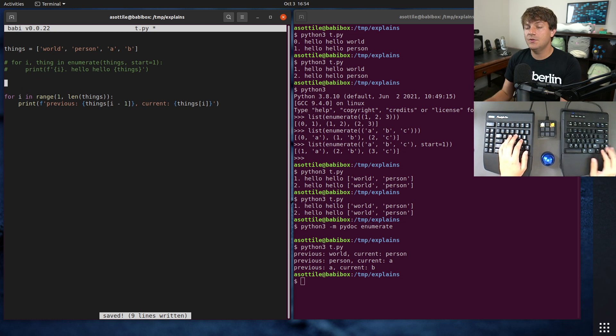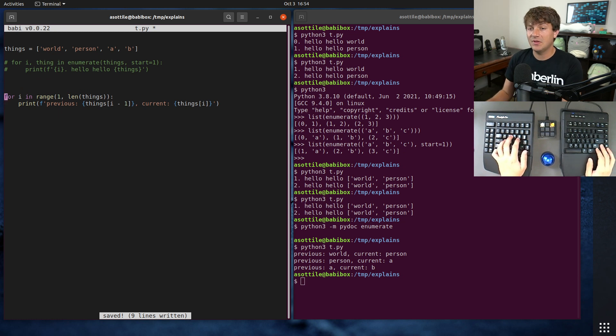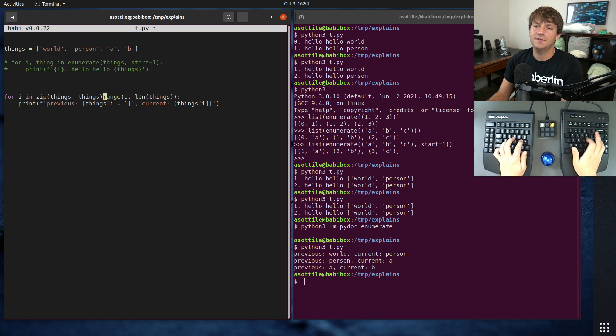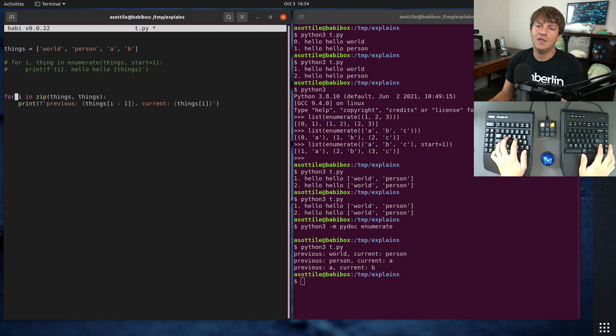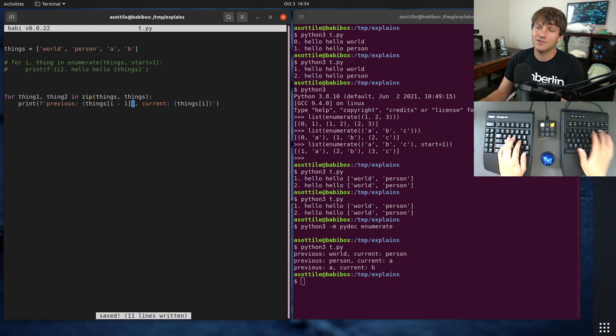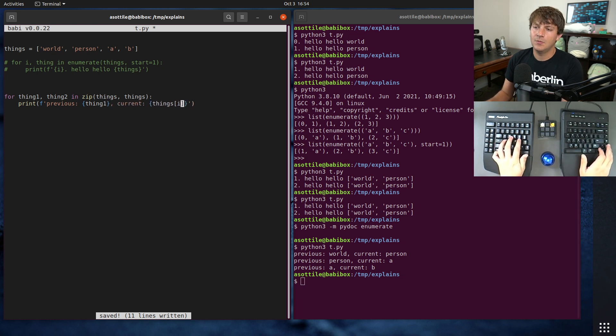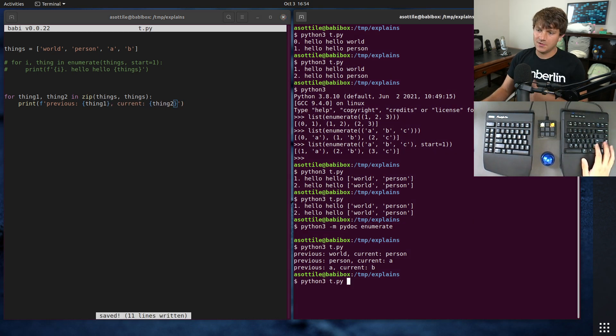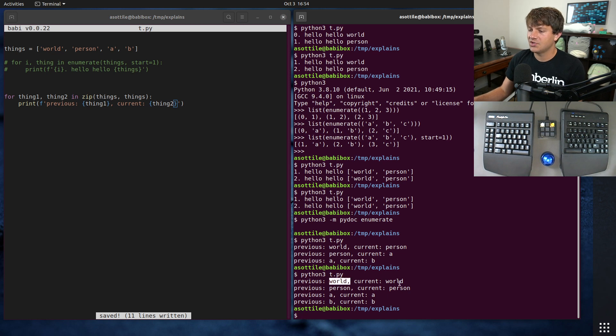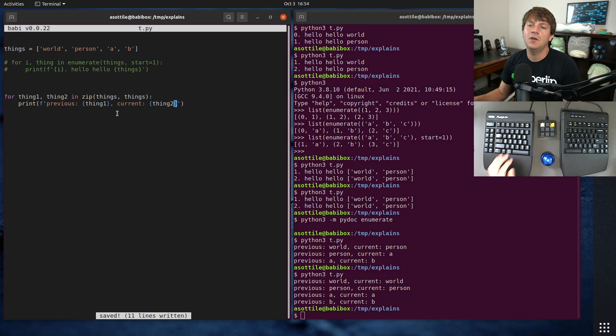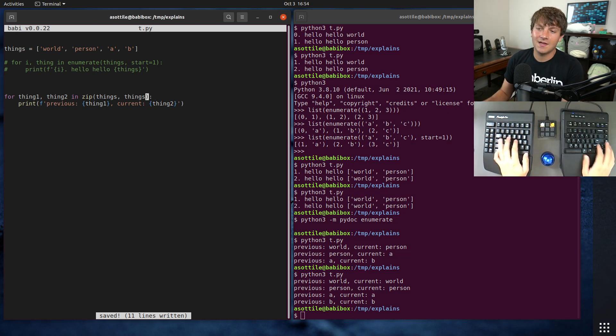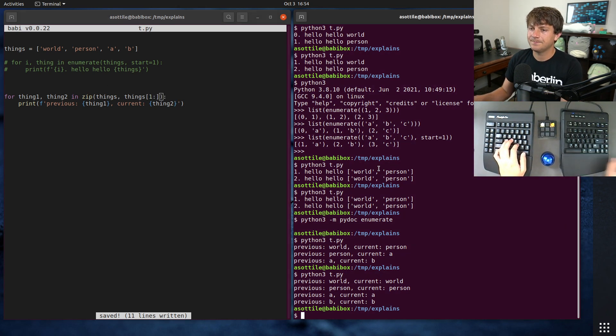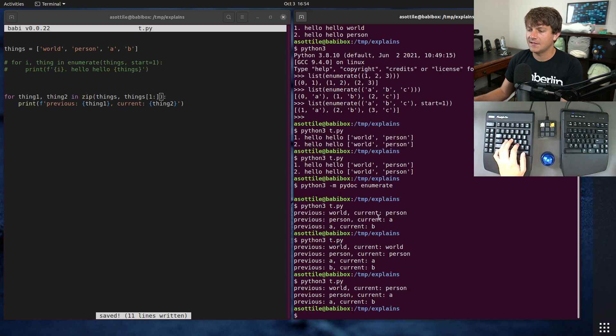You can use zip instead. So we use zip of things, things. This will give us thing one and thing two. This isn't going to work off the bat - we have to actually do a little bit of special logic here. Right now it's just showing each of them the same, but we want to make them offset by one. You can do that naively by doing one colon here - that'll do a slice.